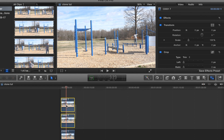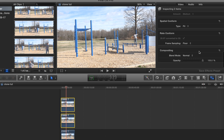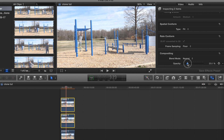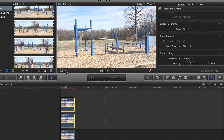Let's select the first two clips on the top and we're just going to go ahead and drop the opacity to about 35. That way we can see all of them pretty well.